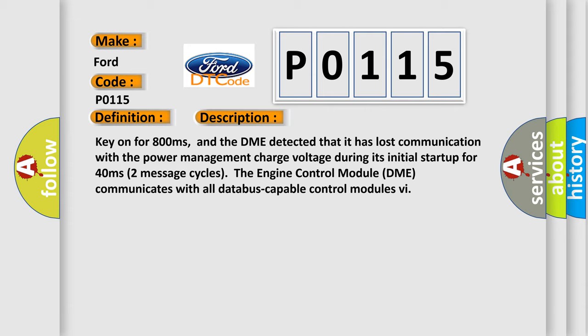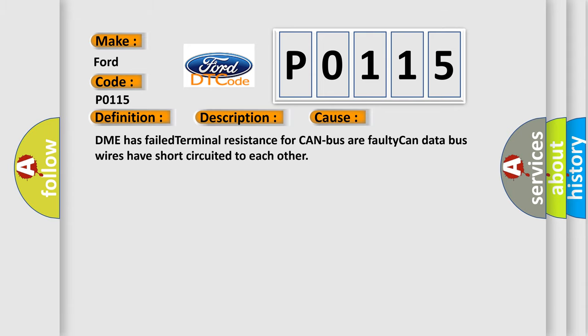The engine control module DME communicates with all database capable control modules. This diagnostic error occurs most often in these cases: DME has failed terminal resistance for CAN bus or faulty CAN data bus wires have short circuited to each other.